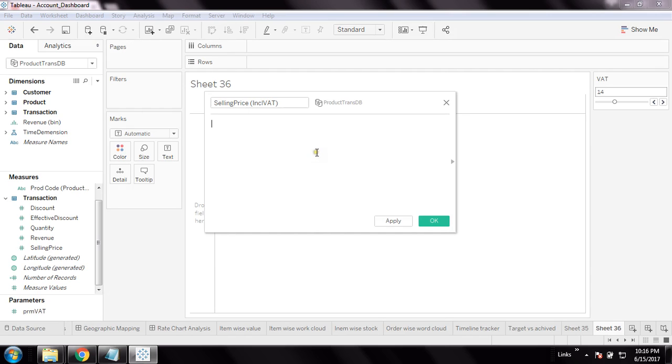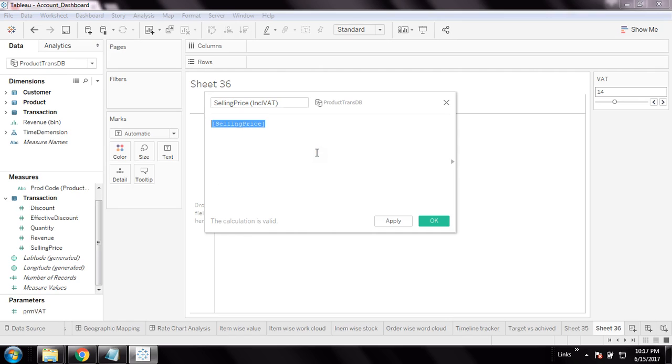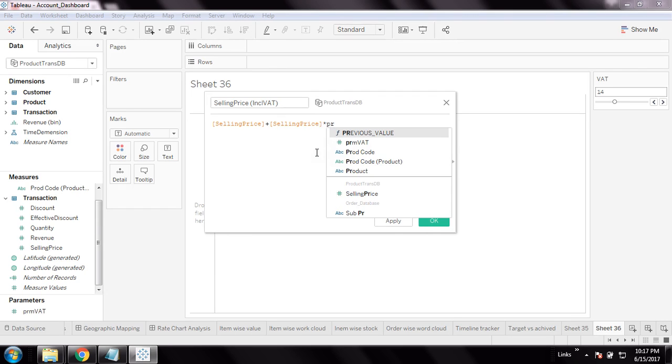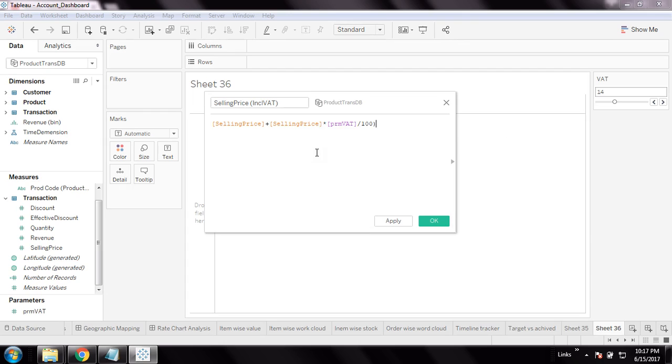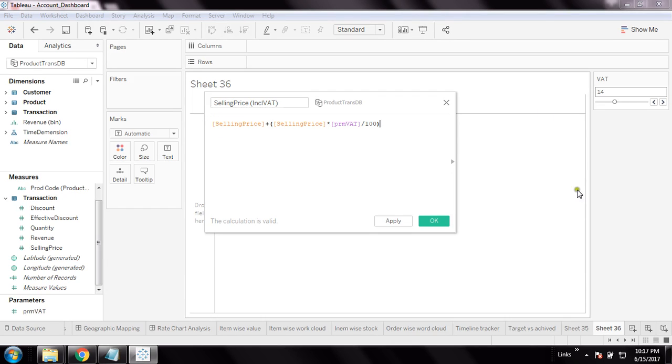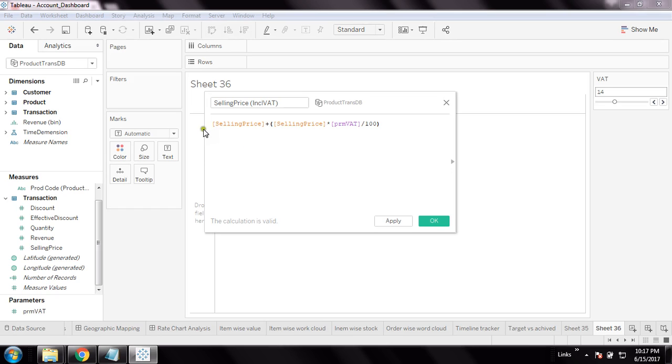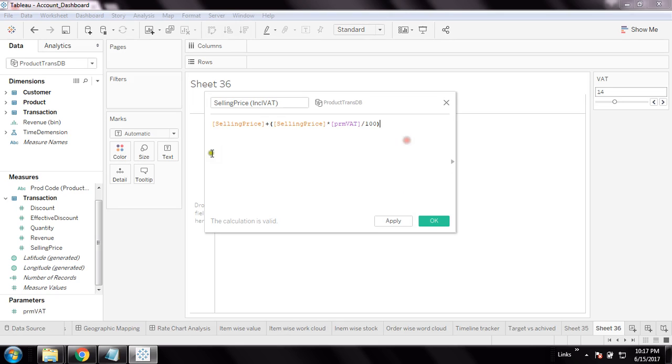I'll write a small formula: selling price inclusive of VAT equals selling price plus selling price times PRM_VAT divided by 100. This would be my calculation. So if it is 100 and my VAT is 14, then this would come as 14. The calculation will vary accordingly. I've created this calculated measure - just apply and OK.